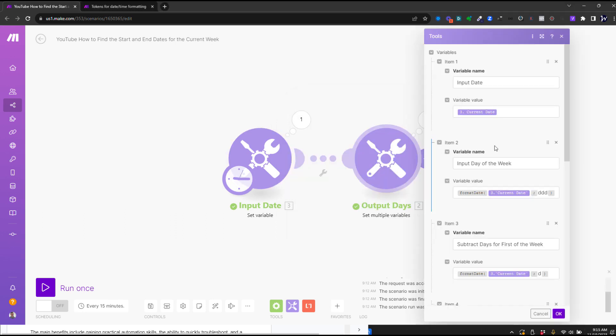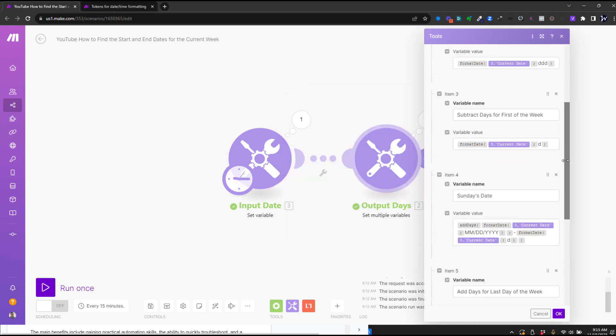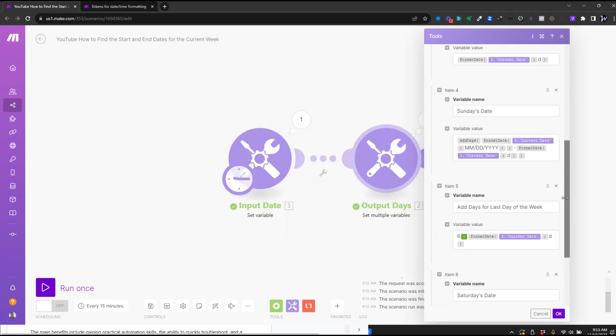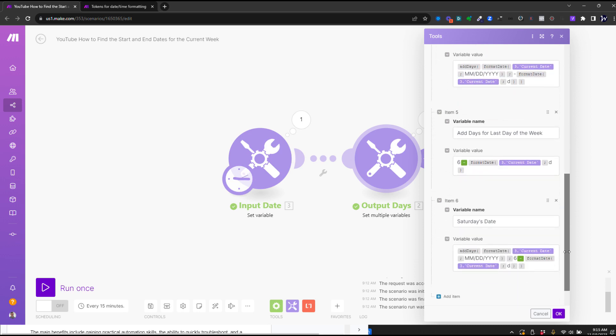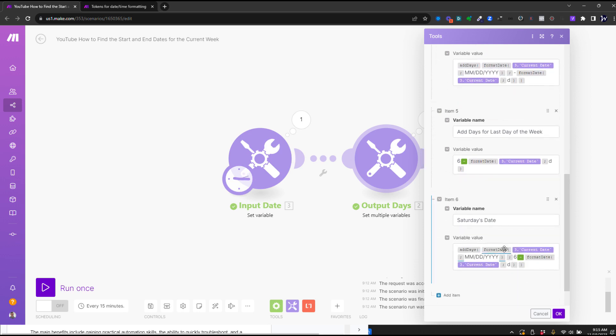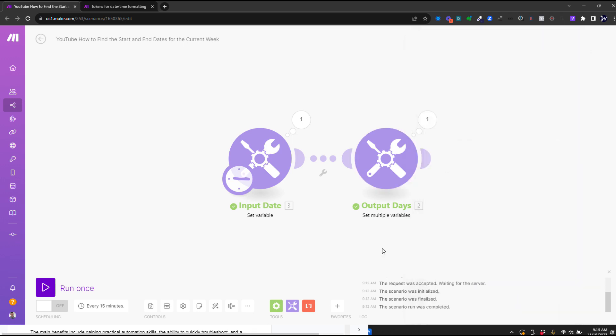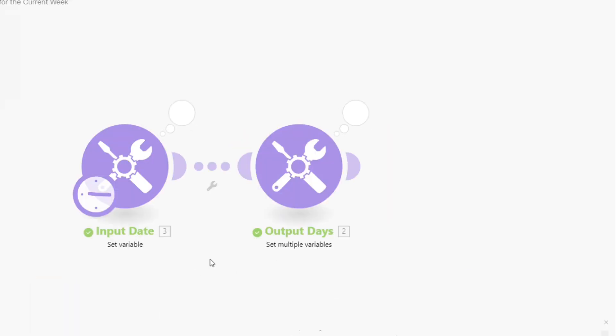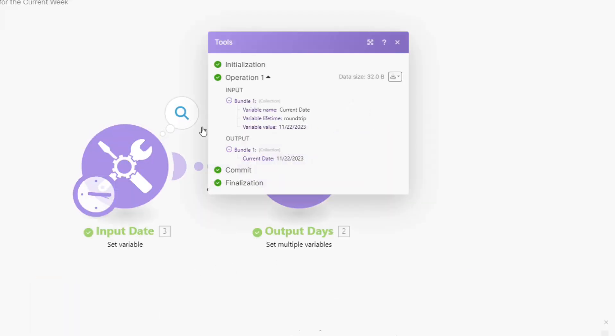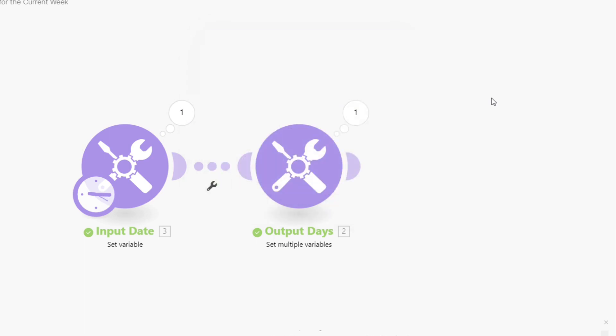Alright, so in this scenario, I've got a few things in here. I'll show you what this is, but really, here's the Sunday date, and here's the Saturday date. We're going to look at those formulas a little more closely, but let's run this, and you can see my input date is the 22nd.